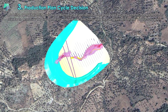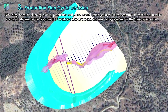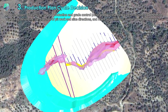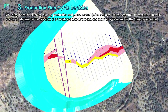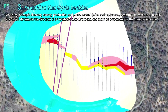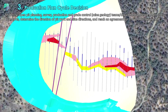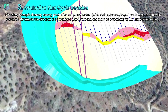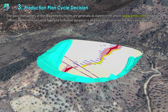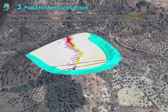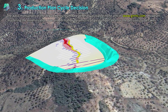Modeling, open pit planning, survey, production, and mine geology departments meet to determine standards. They define the direction of pit work and slice directions, and reach an agreement for the production cycle.